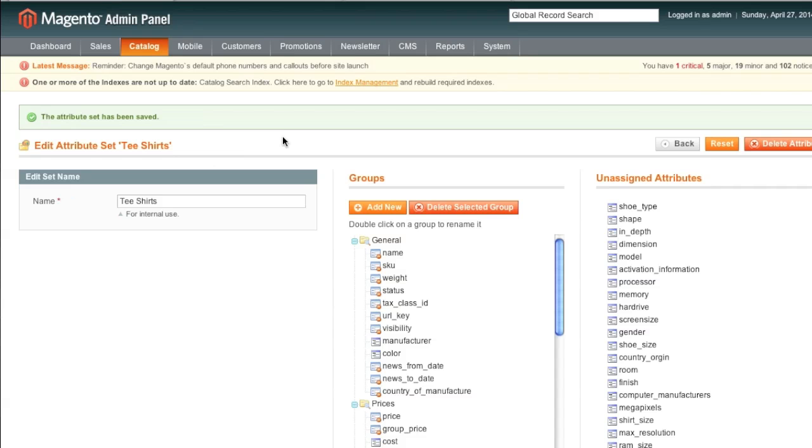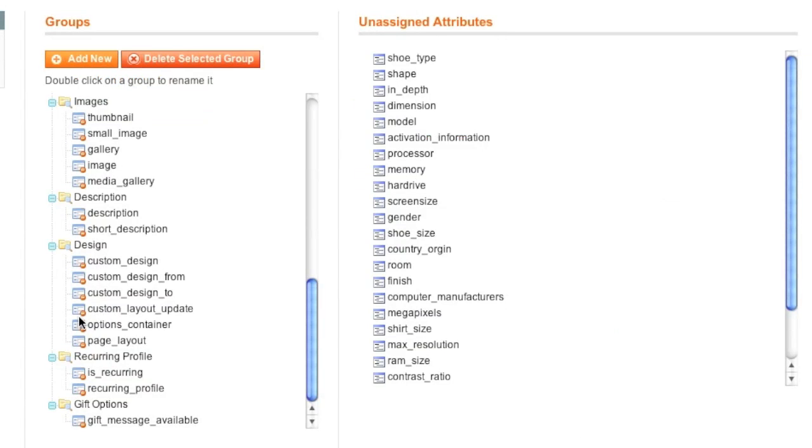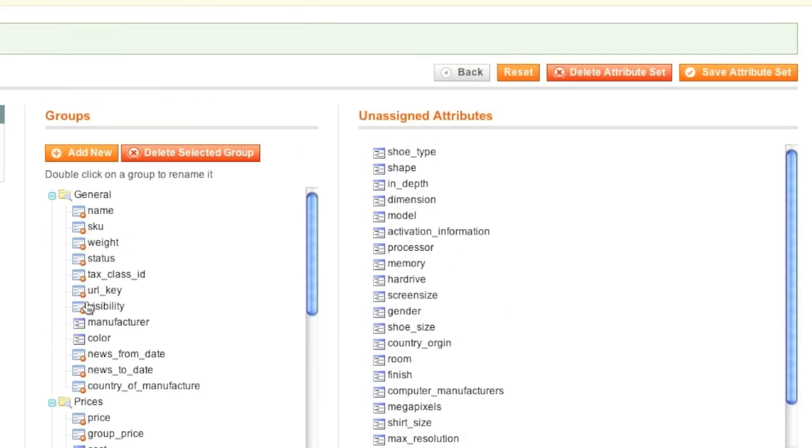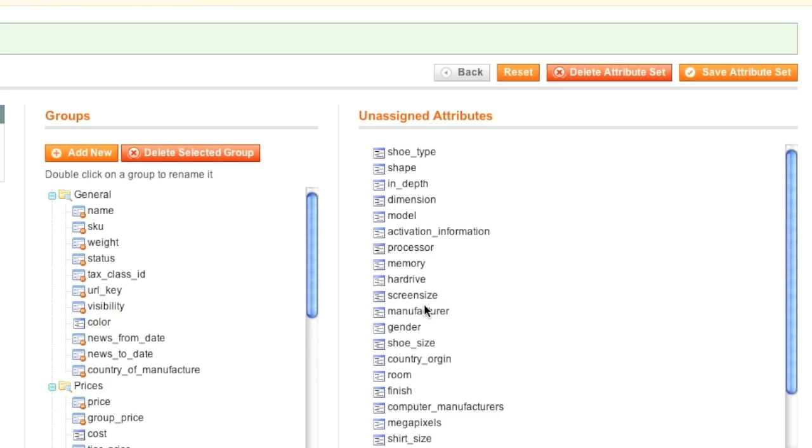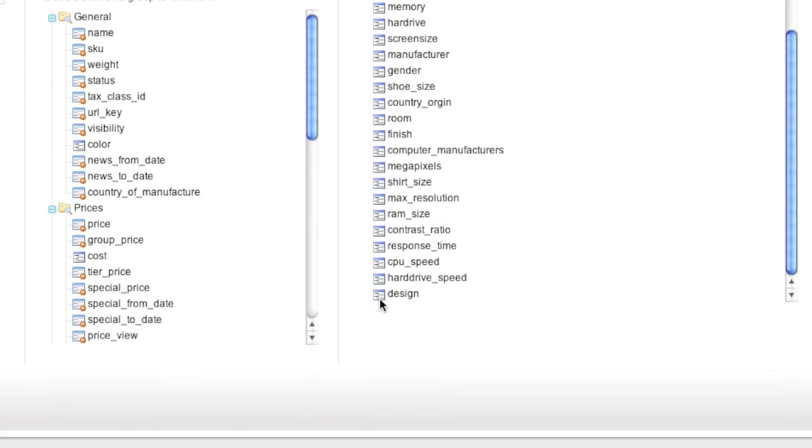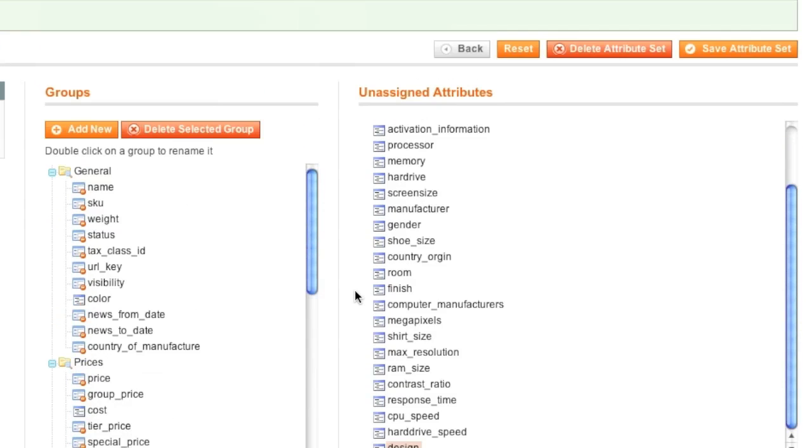On this page, we can create groups and we can add attributes to them. I will actually create a group and show you how it works. But first, let me explain how attributes work. For example, attributes with a red circle cannot be removed because these are system defaults. Anything without a red circle can be removed. For example, manufacturer or color. In this case, I will remove manufacturer by simply dragging it over here. And I will keep color. And I will add my new attribute, design.